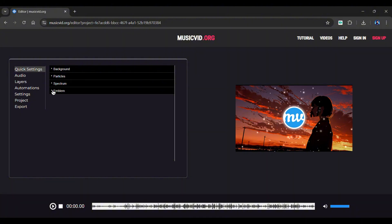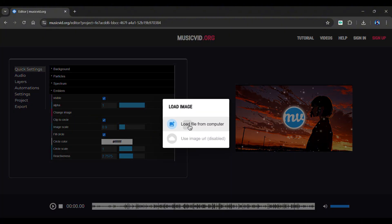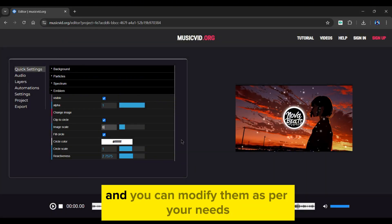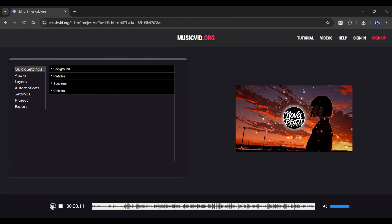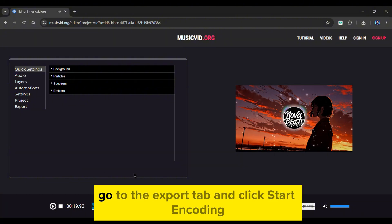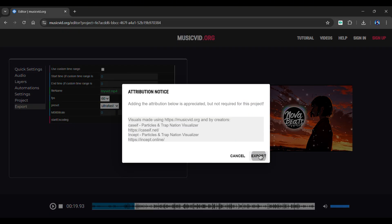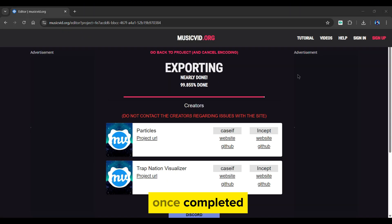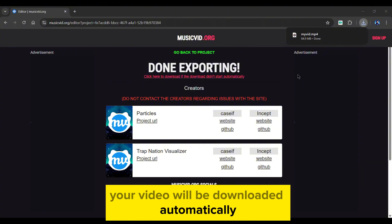Finally, in the emblem layer, click change image to add your logo. All of these changes are subjective and you can modify them as per your needs. You can even preview the video from below. Once everything is set, go to the export tab and click start encoding. Once completed, your video will be downloaded automatically. Here's a small preview of the final result.